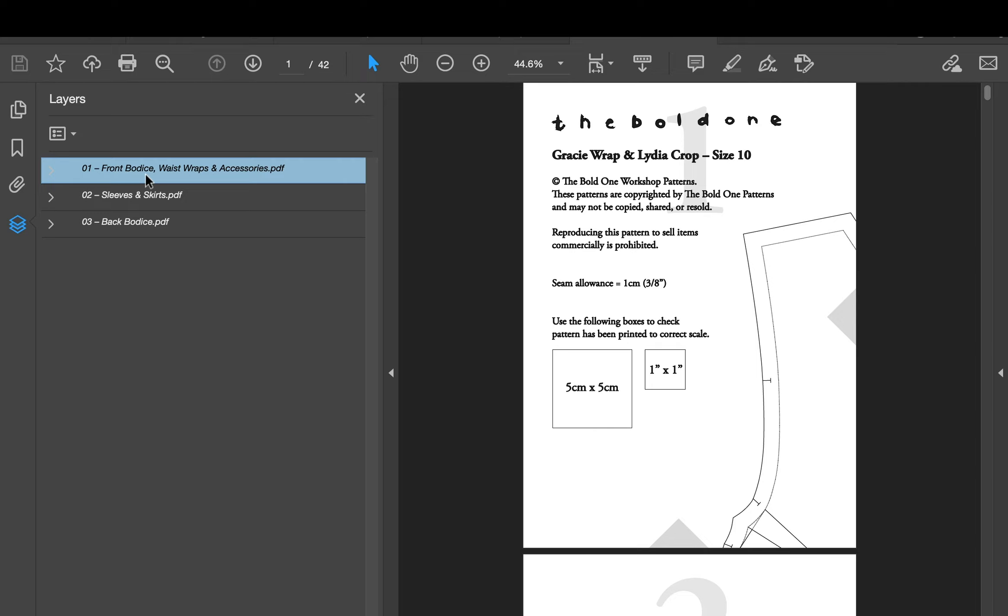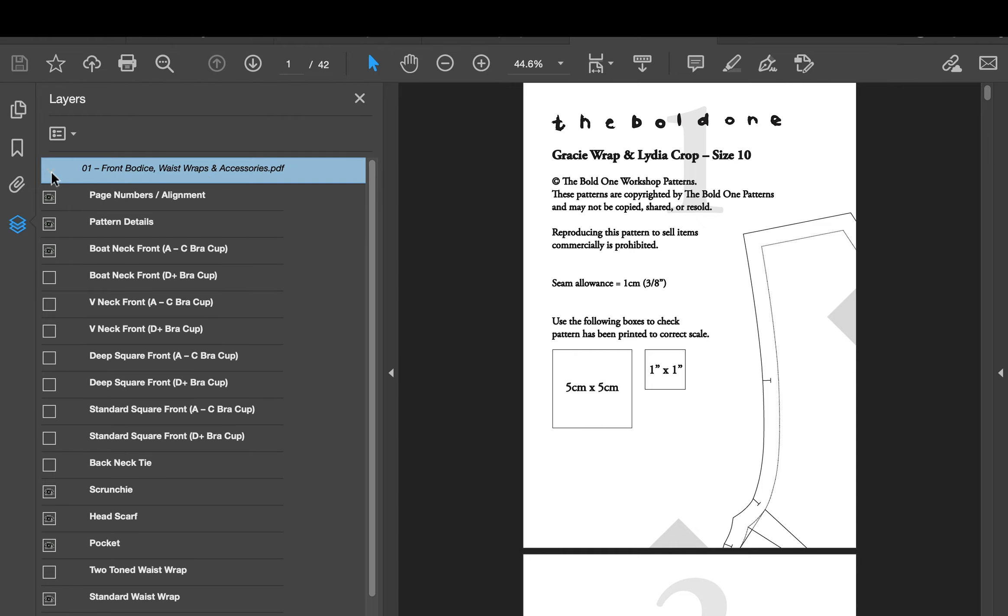So first of all we'll look at the front bodice to waist wraps and accessories. So we'll put a little arrow down. First of all, I know from my sizing that I did before this, and that you will do too, that I am an A to C bra cup.